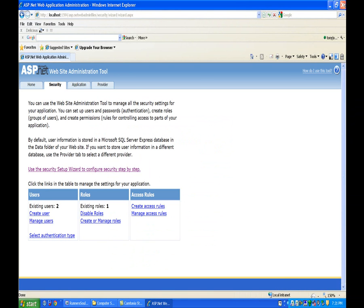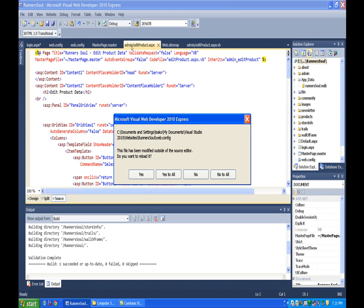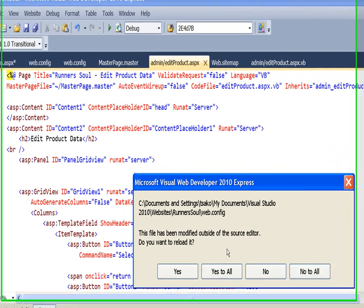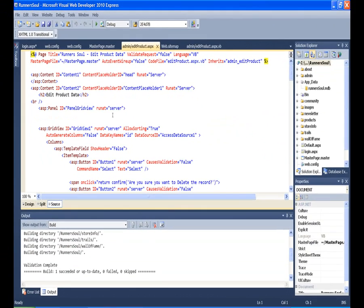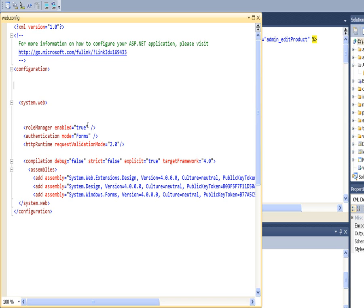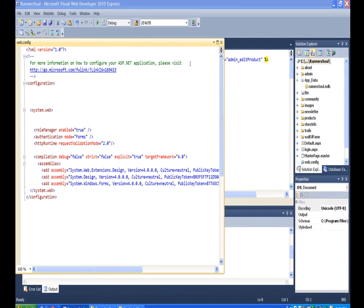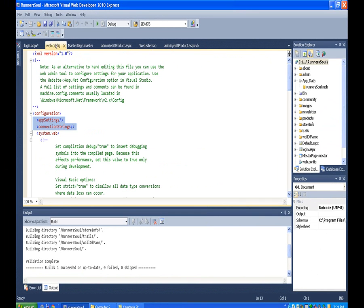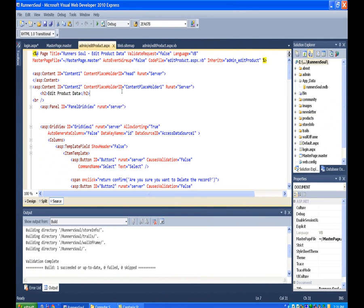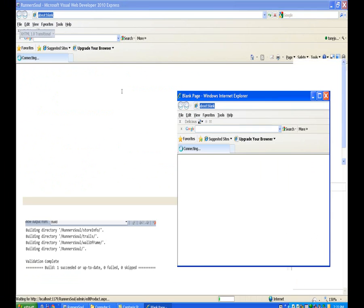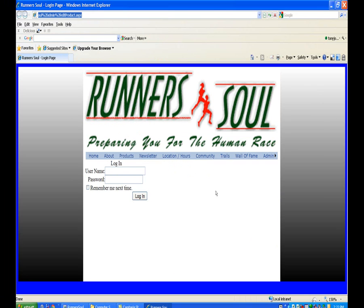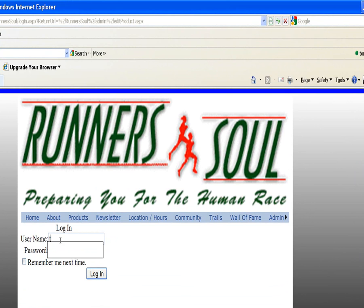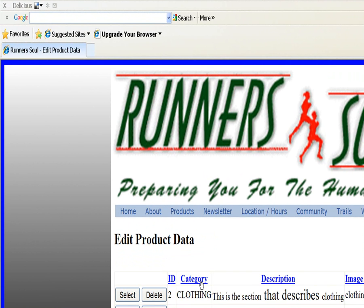We can close this now and test it out. We made some changes to our web config when we were in the web administration tool. Let's test our security. Since it's in the admin folder, we should have to log in, so it should take us to the login page. Good. Username Tony. We'll log in. Good, that works.